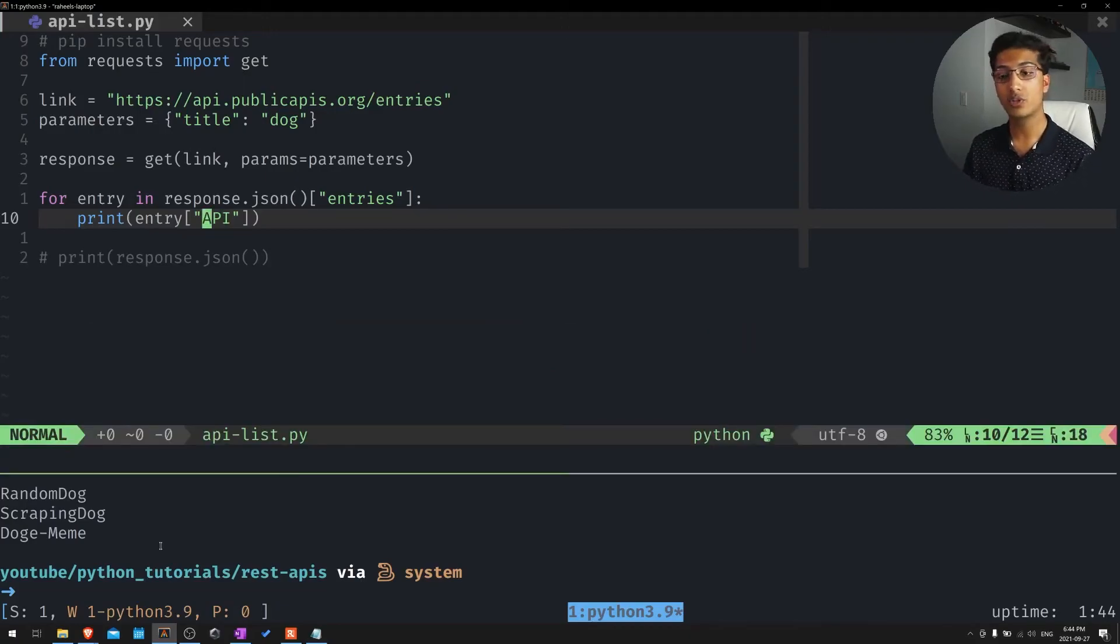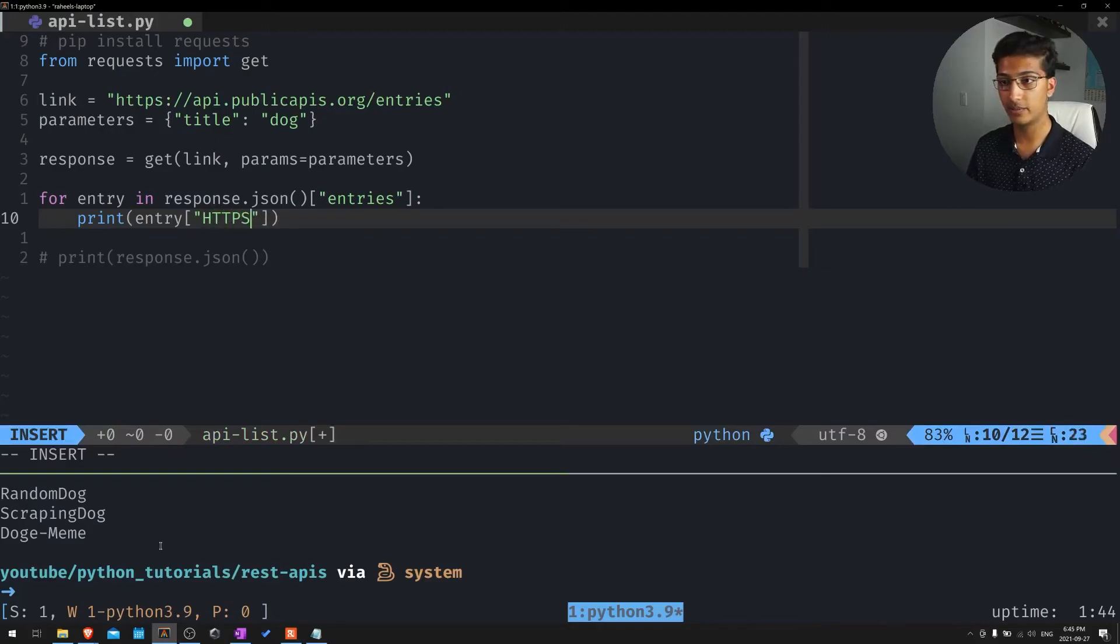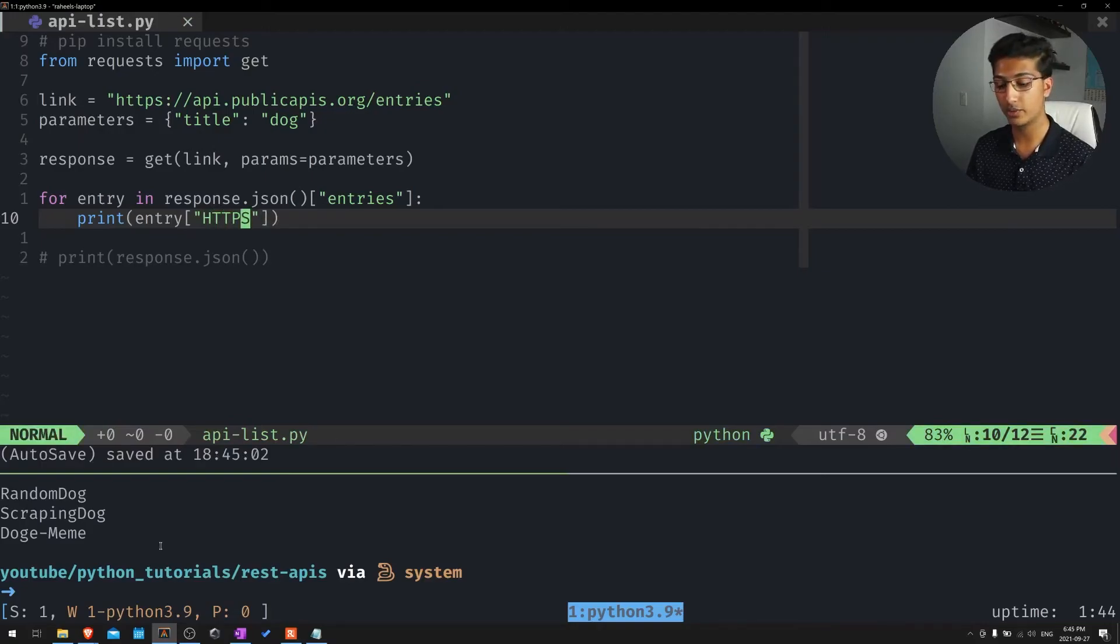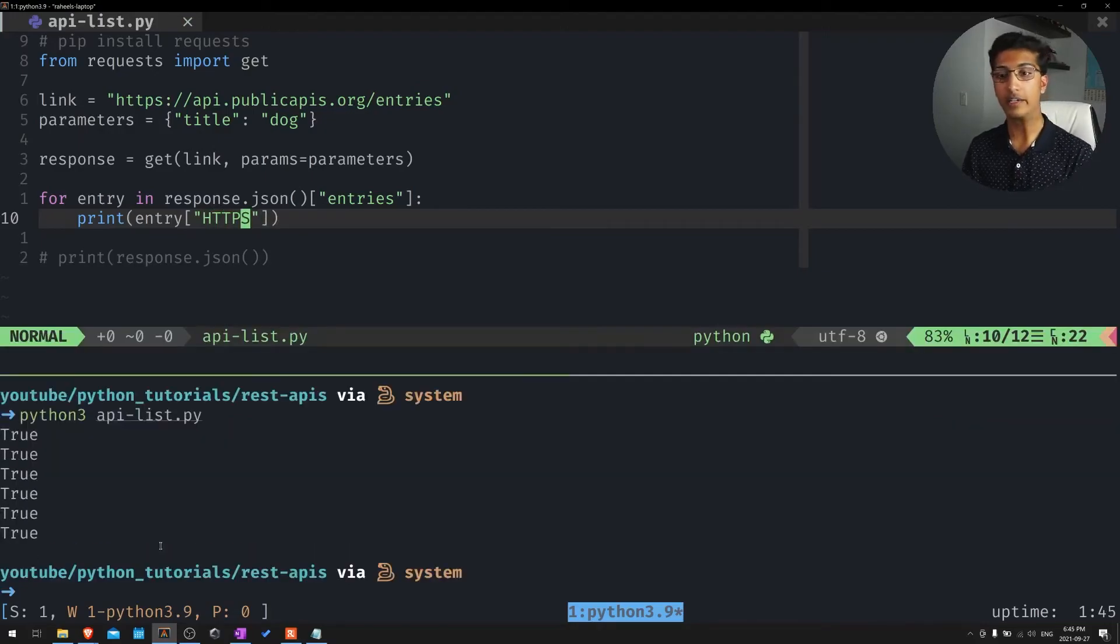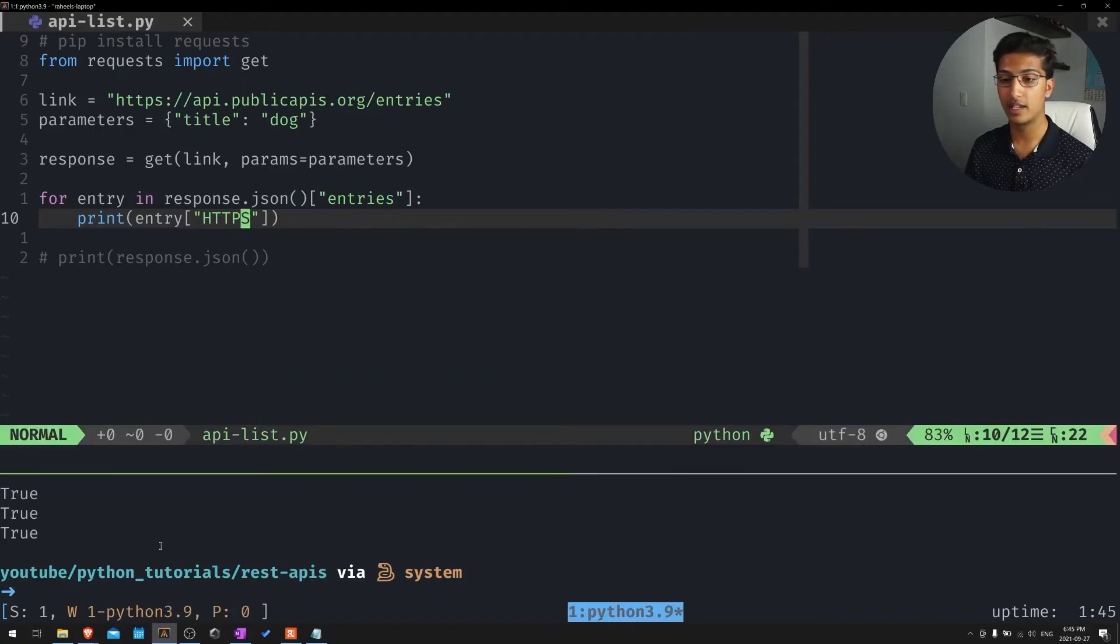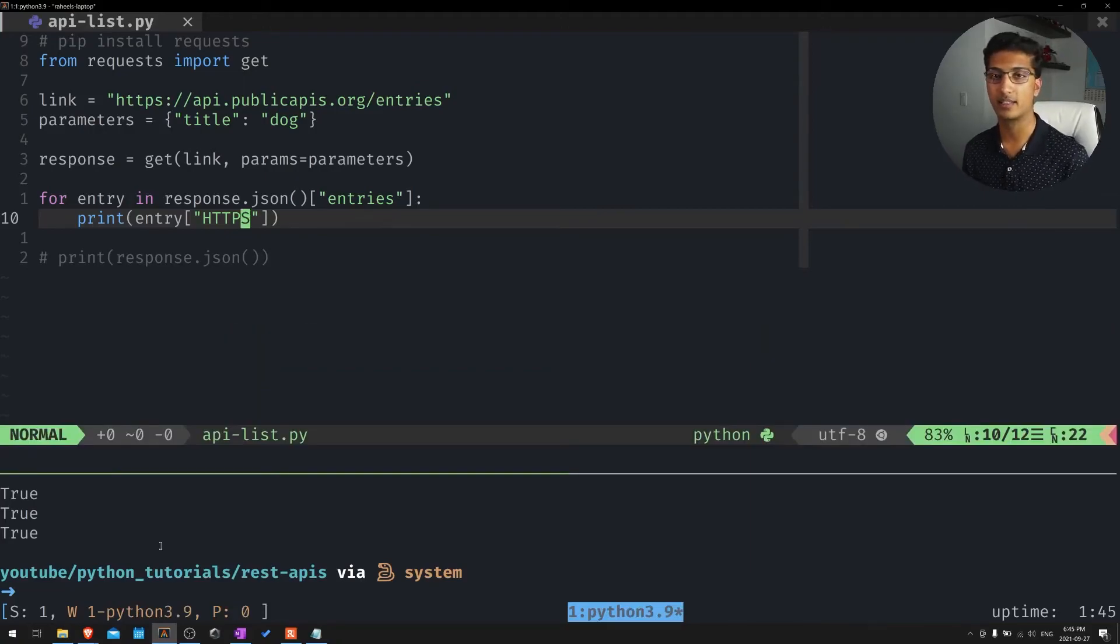Now if we want to see which ones had HTTPS enabled, we could just put HTTPS. And of course, that would return a true or false. And there you go. All of them do have HTTPS enabled, because otherwise, we wouldn't be able to access it within Python.